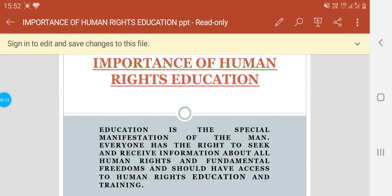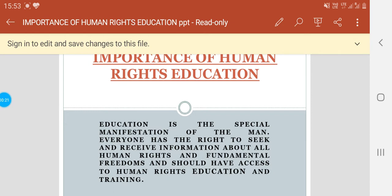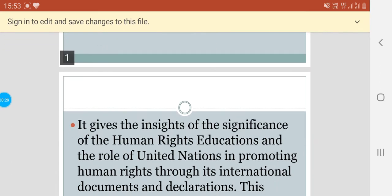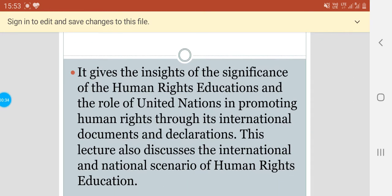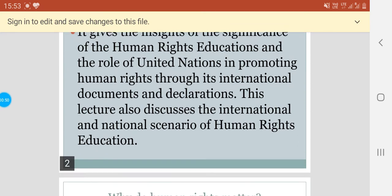Education is one of the simple foundations of mankind. Everyone has the right to see and receive information about all human rights and fundamental freedoms, and one should also have access to human rights education and training. This gives insights into the significance of human rights education and the role of the United Nations in promoting human rights through its international documents and declarations. This lecture and PPT also discuss the international and national scenario of human rights education.